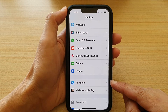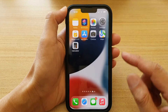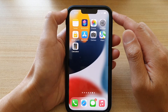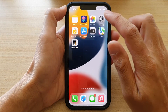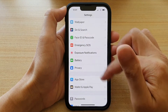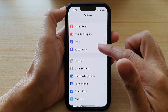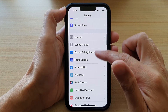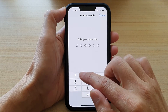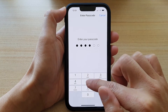First, let's go back to the home screen by swiping up at the bottom of the screen. And on the home screen, tap on Settings. In Settings, go down and tap on Face ID and Passcode. In here, we put in the lock screen passcode.